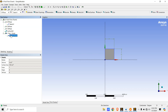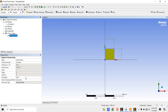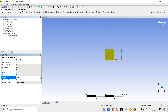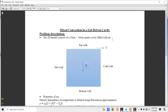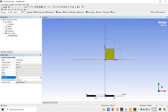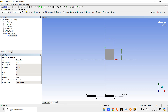We'll select the surface body and set the material as Fluid, since the problem involves air which is a fluid. Then we'll click on Generate — it's done. Now we'll close the Design Modeler.